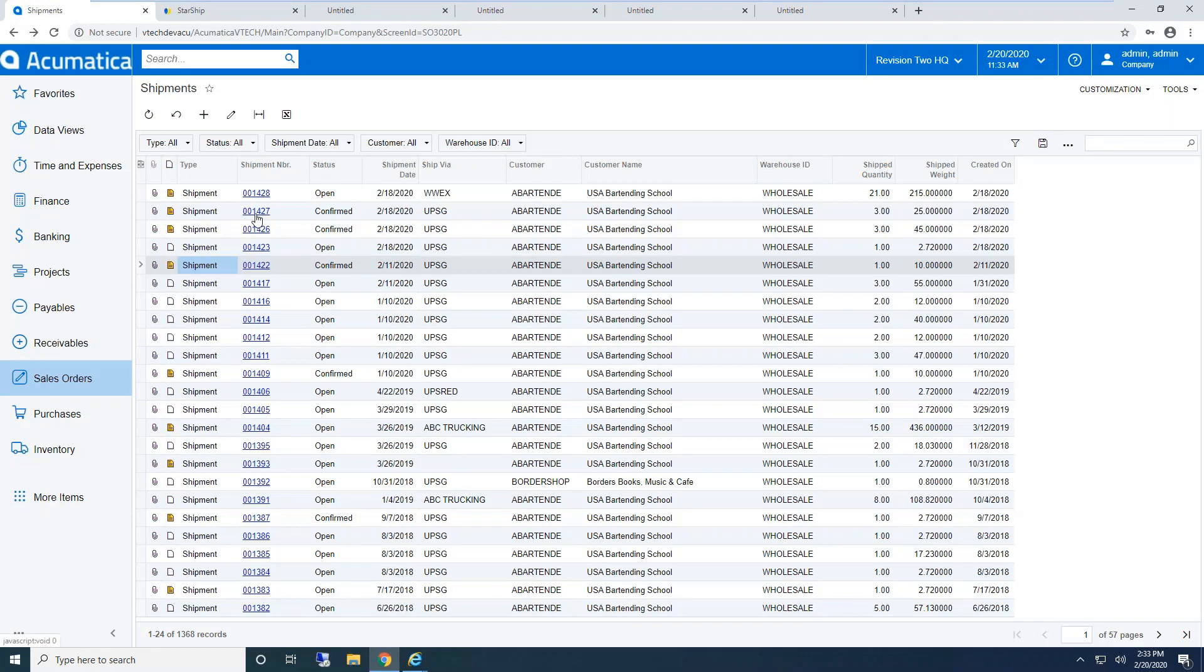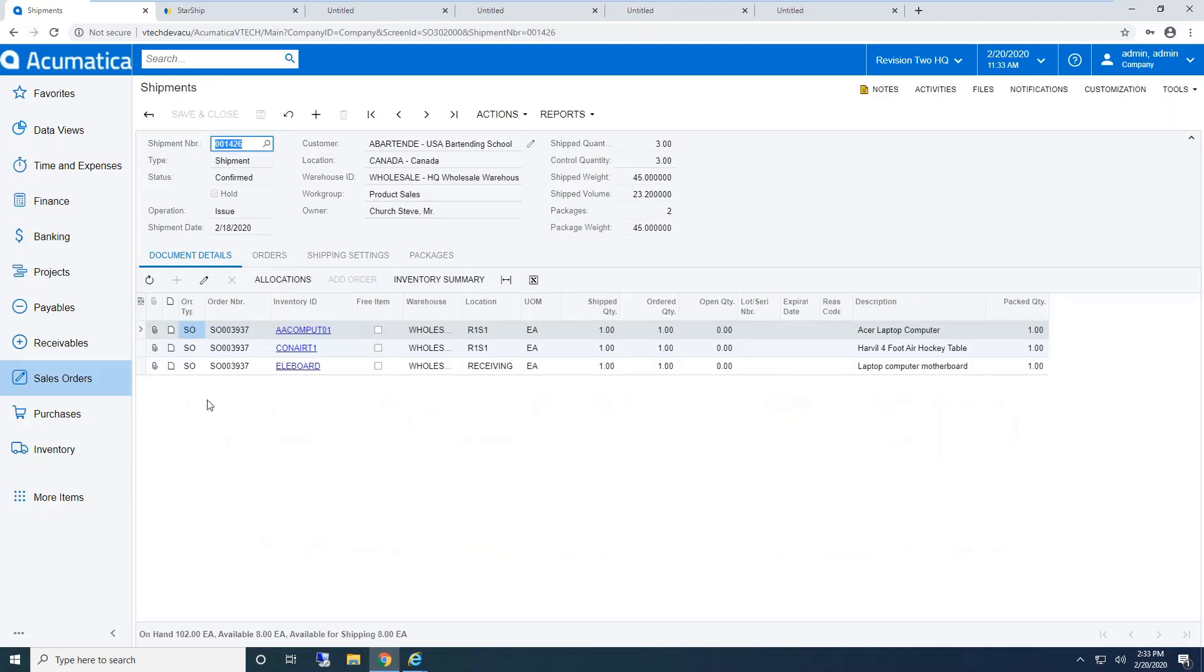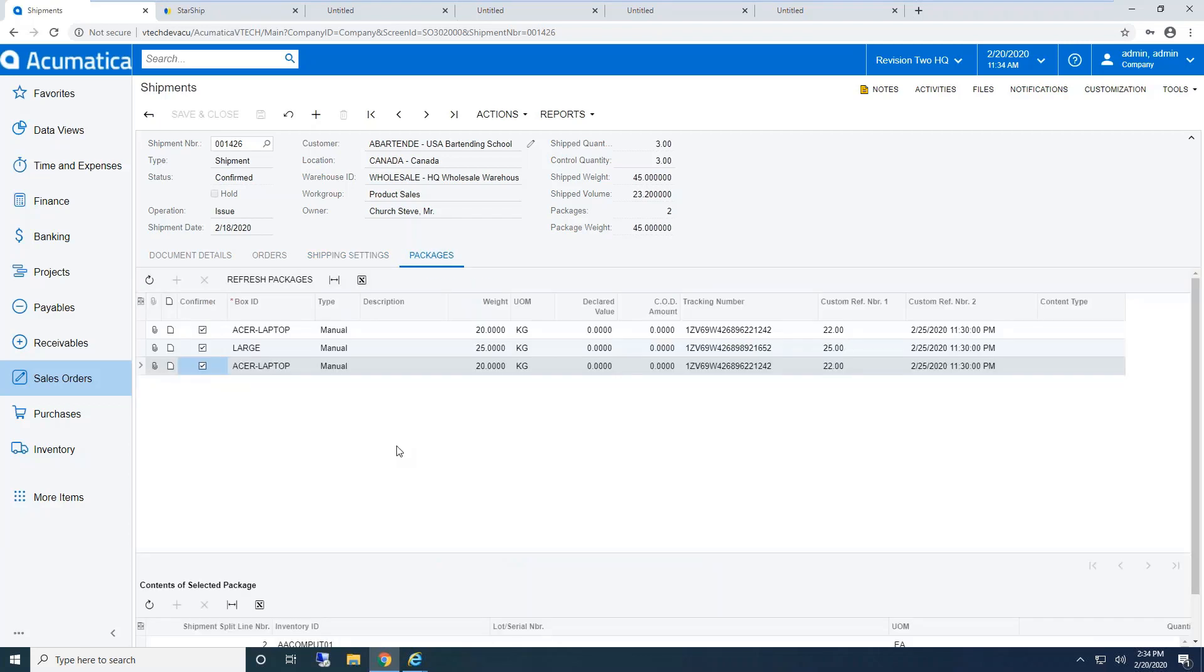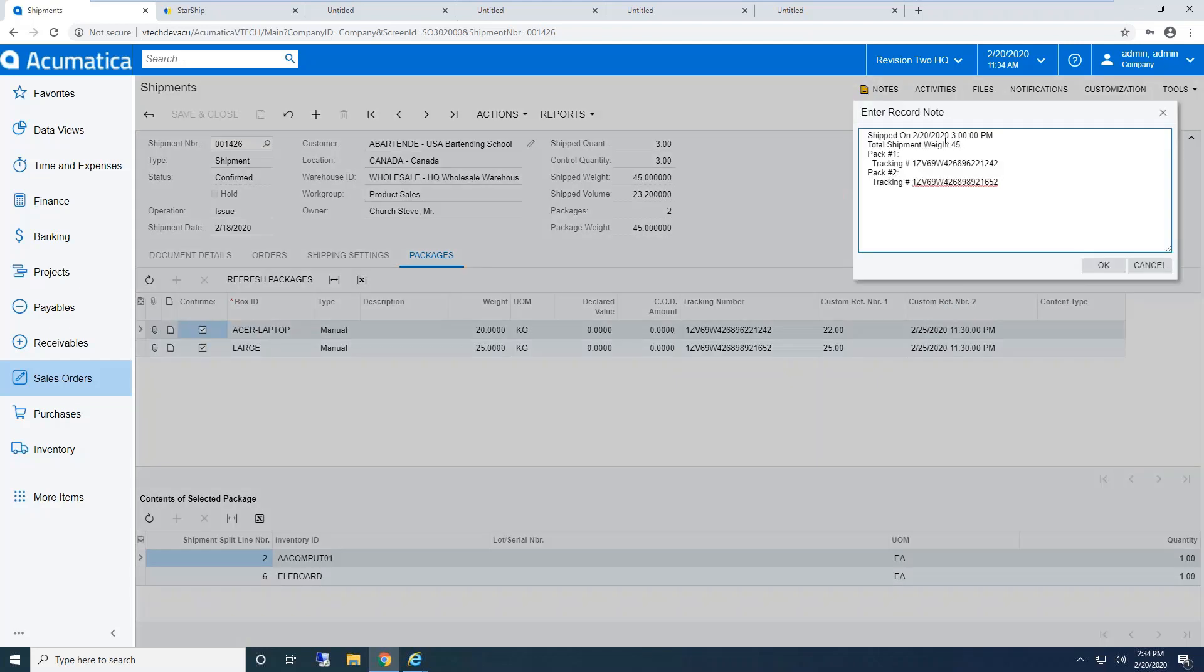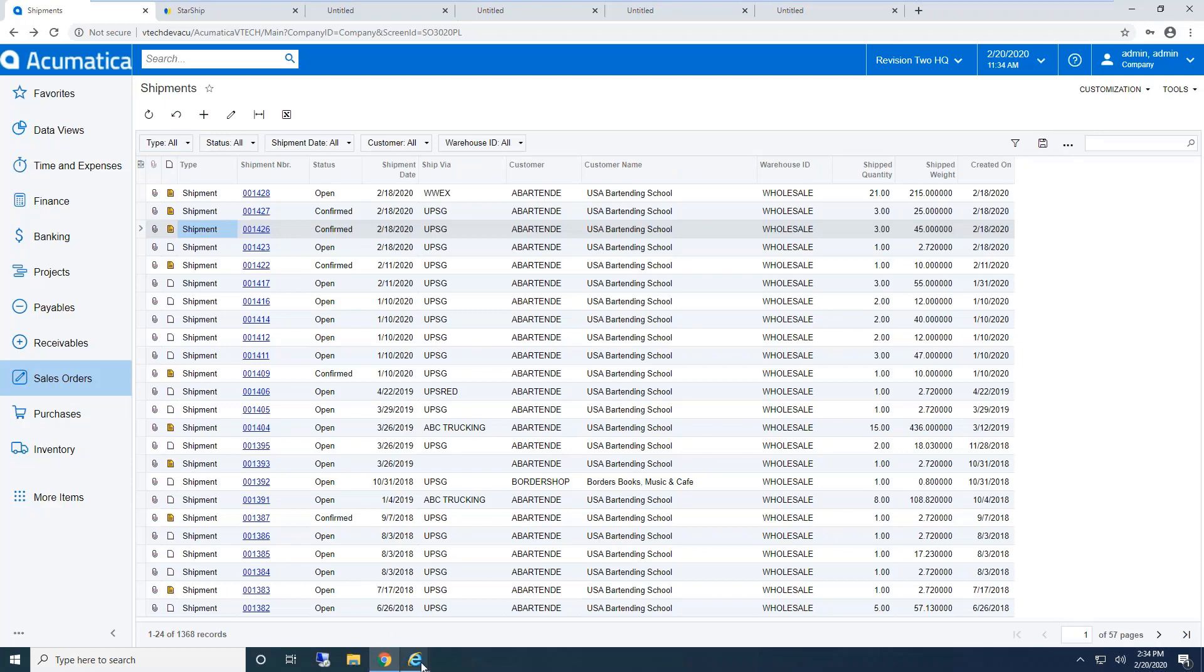Real quick, I'll jump back into Acumatica to show you the write-back. Shipment 1426 is the one we just shipped—now it's confirmed. On shipping settings, here's my freight cost (what the carrier charges me) and freight price (what I charge the customer). On the packaging tab, there's my reverse translation for the box ID or packages I used. Here's my tracking information and line item detail of what I put in each box.